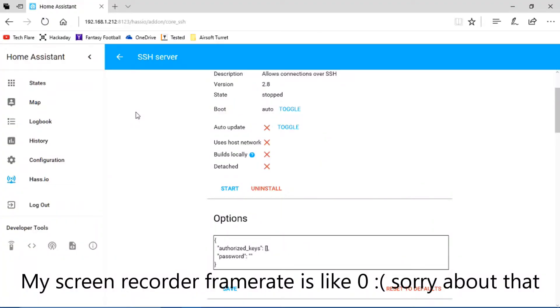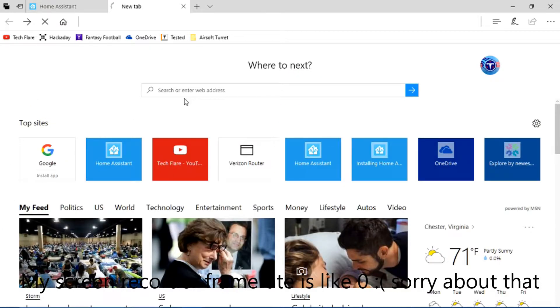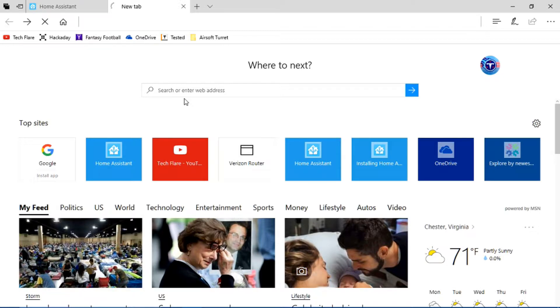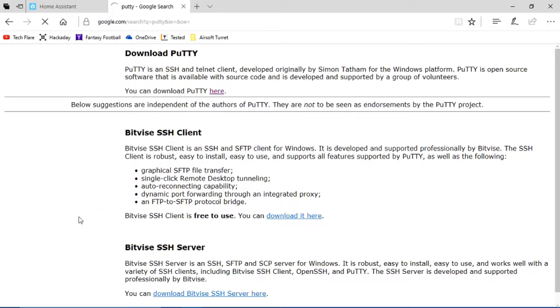Alright, so it looks like we have successfully installed OpenSSH. Now the next thing you're going to want to do is install Putty onto your computer, or whatever device you're using. So just Google Putty.